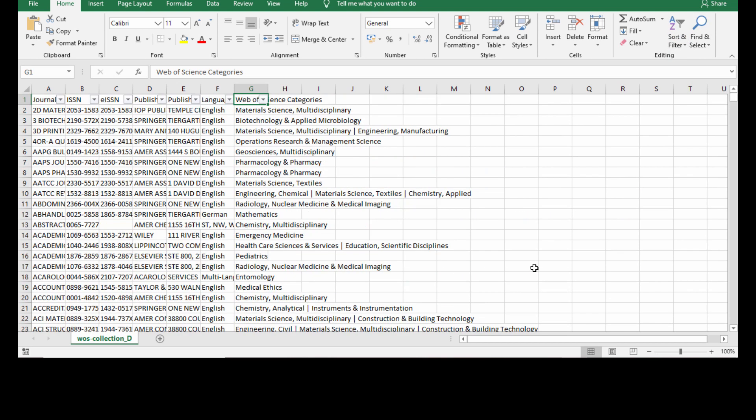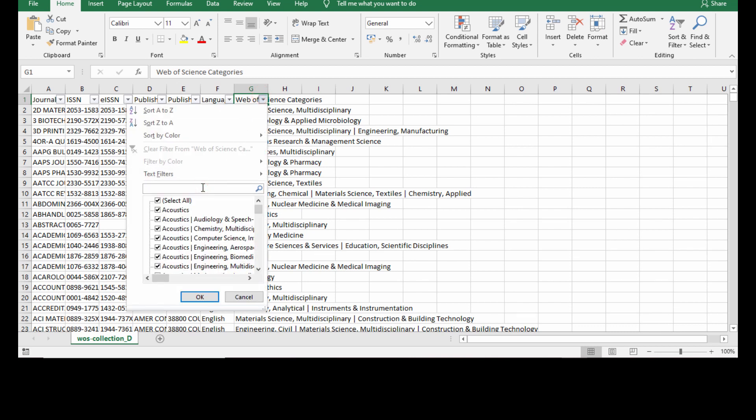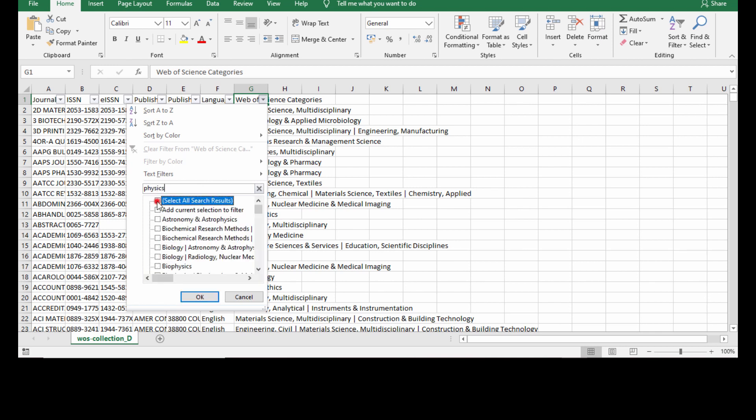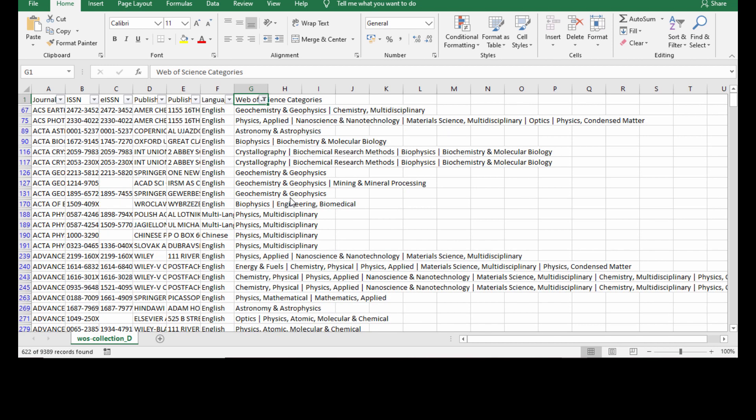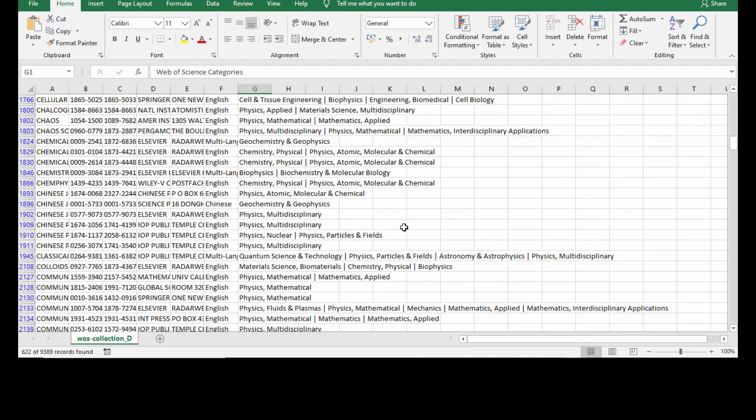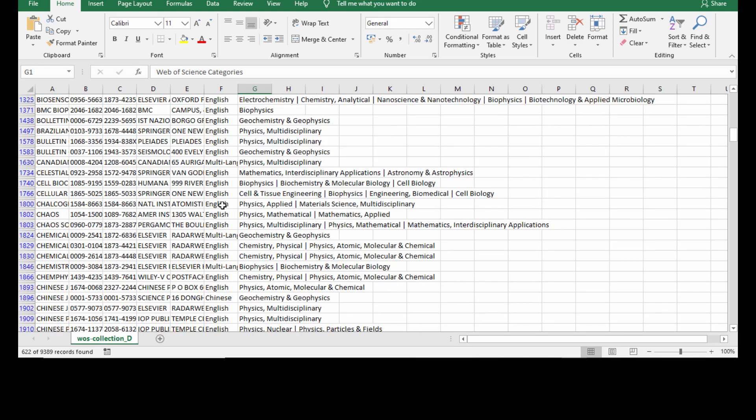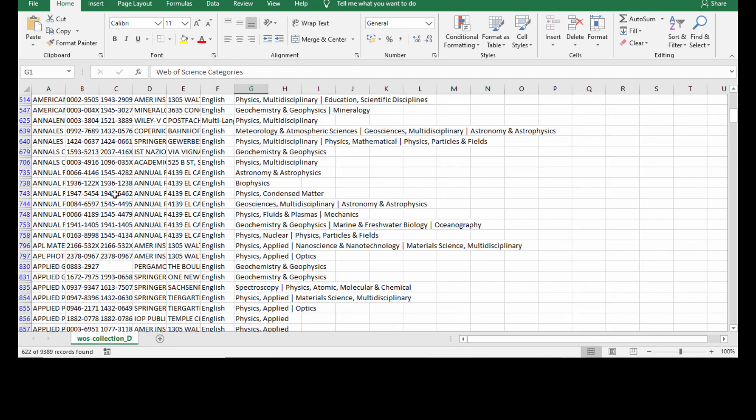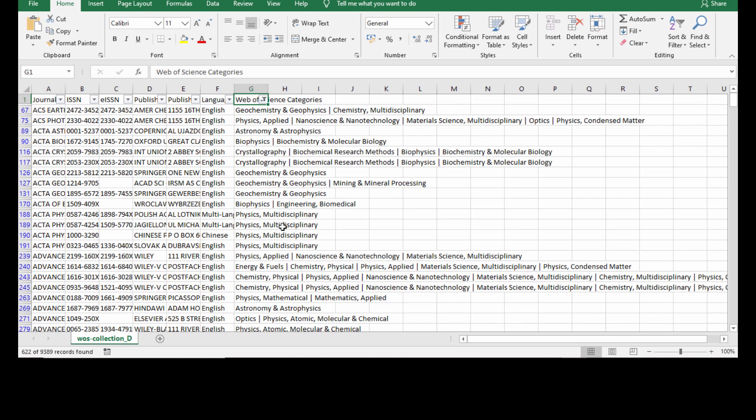Now I'm going to select one journal based on my preference. These journals are included from many research areas. I'm going to find a journal which is related to my research. I have selected physics, and all the journals related to physics appear here.